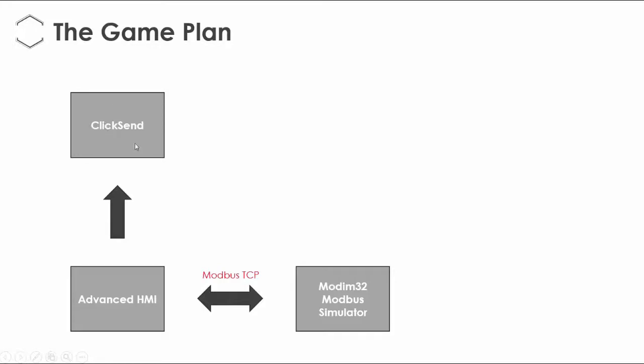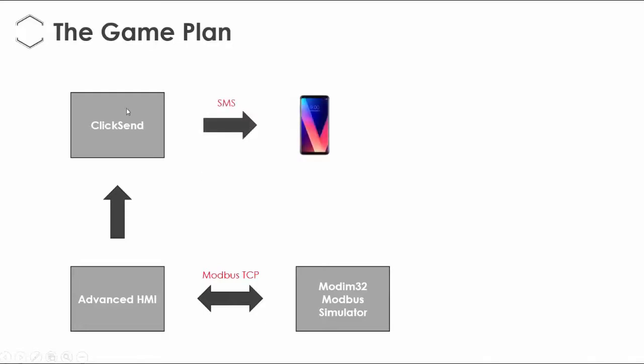The great thing about these services is that you're able to see delivery status and it logs all of the SMS messages sent. These are really great services to have, and ClickSend will then send the SMS to my phone.